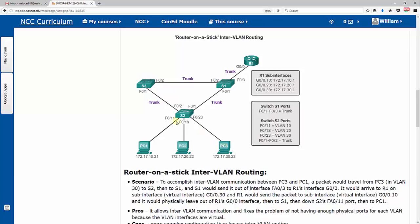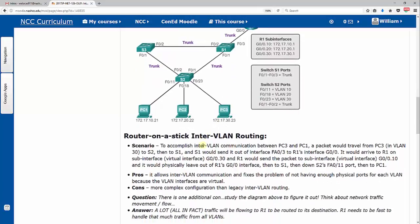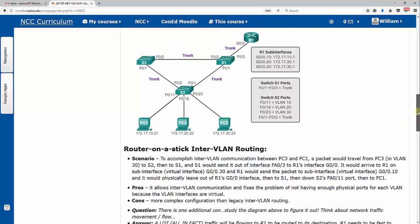PC1 is still in VLAN 10, PC2 still in VLAN 20, PC3 still in VLAN 30. Nothing there has changed. None of the port assignments or anything between the switches are still trunking mode. However, you notice that it says trunk here between S1 and R1. So let's see, it says to accomplish inter-VLAN communication here.